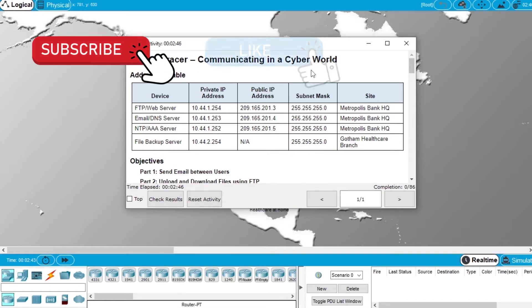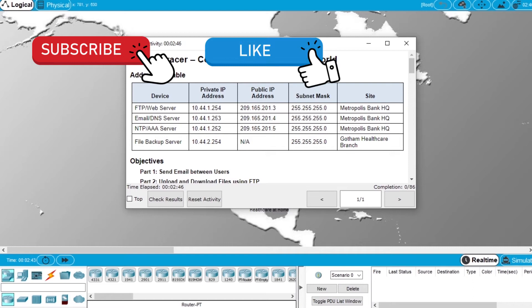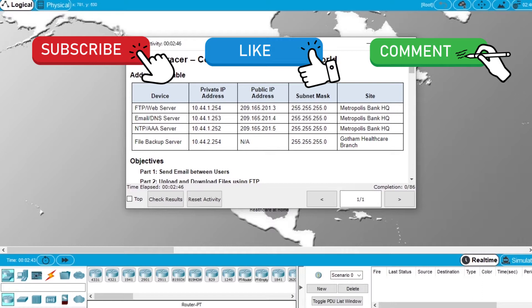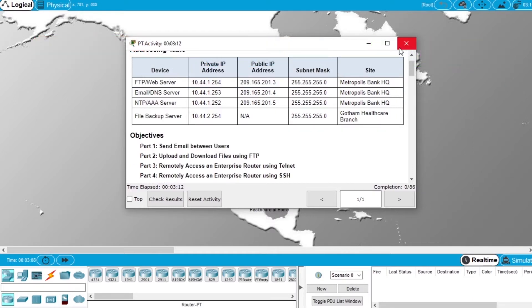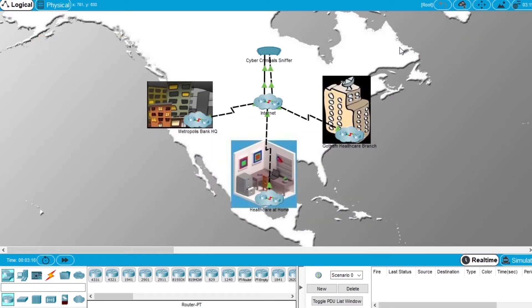But before I start, subscribe to the channel for more videos like this, hit the like button to like this video, and if you have any questions write them in the comments. So let's start doing the exercise.